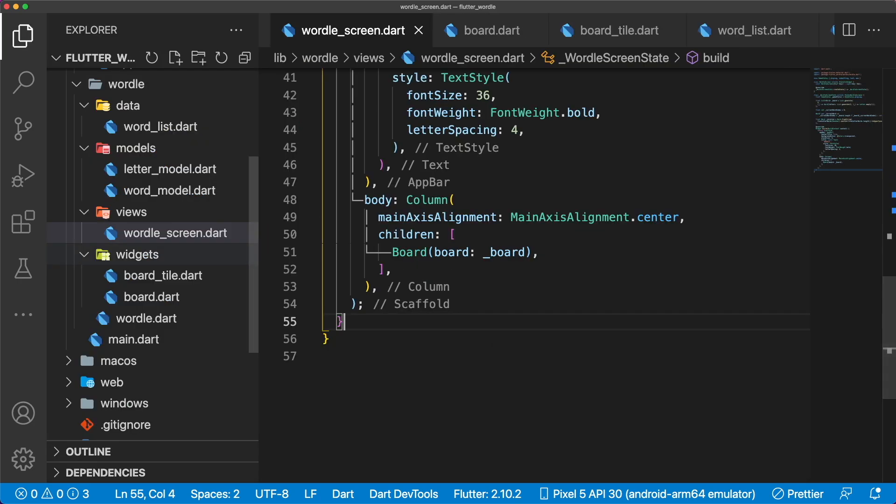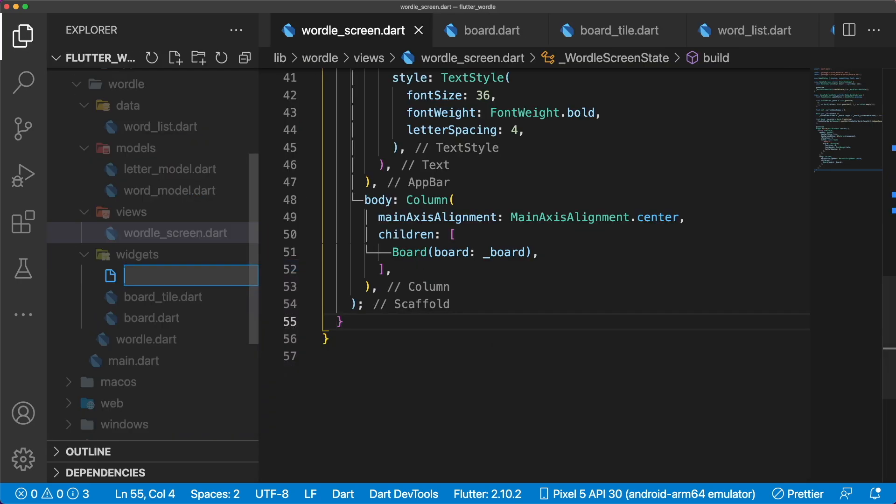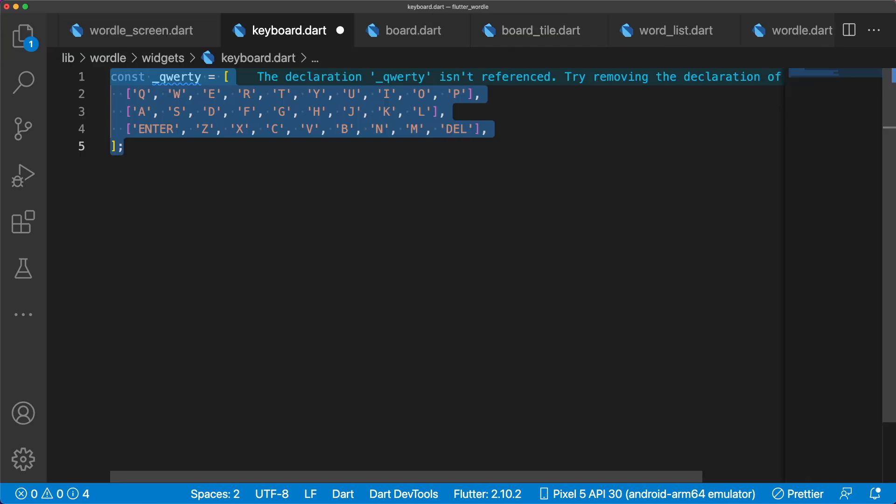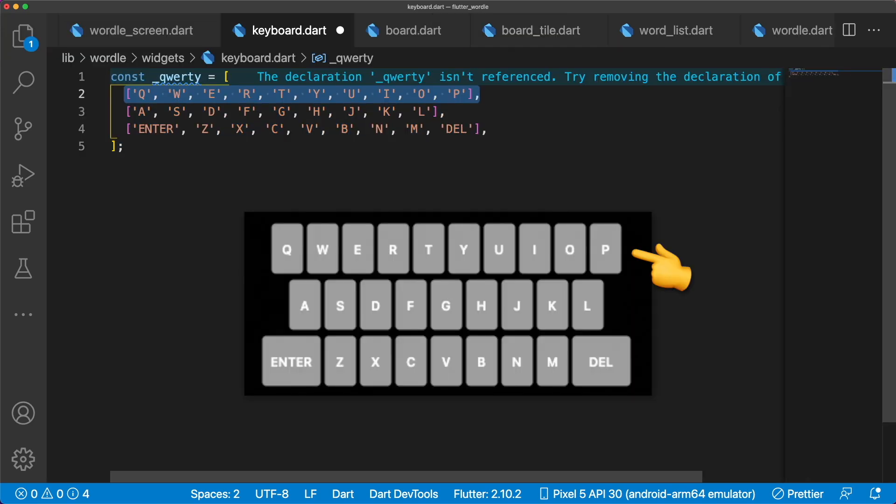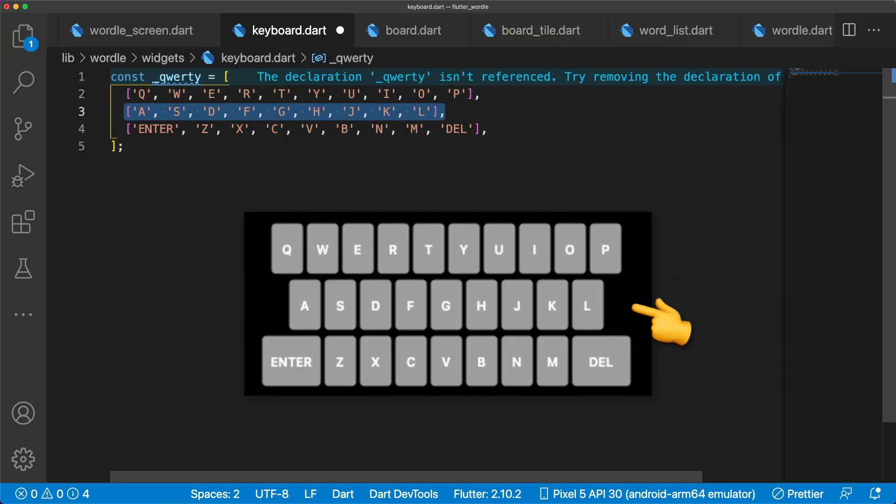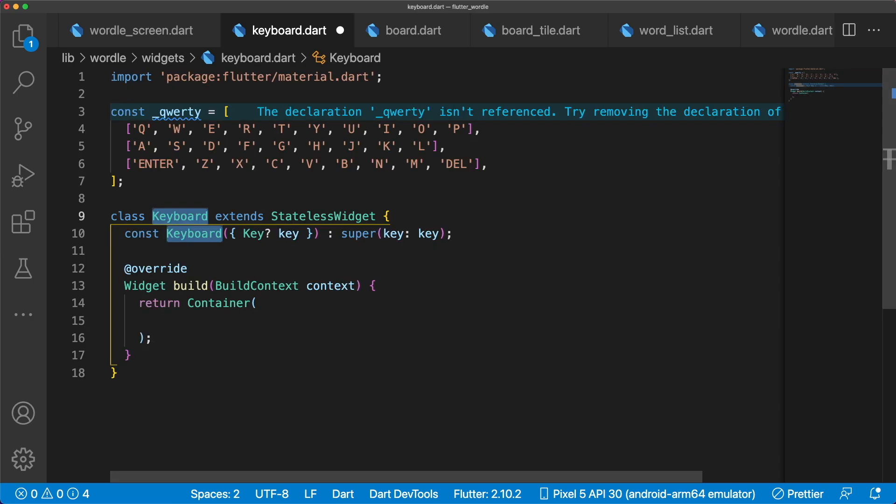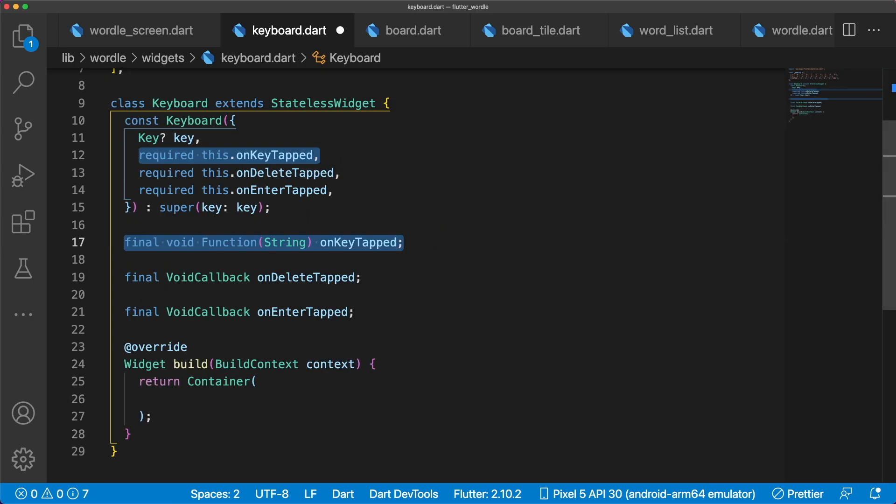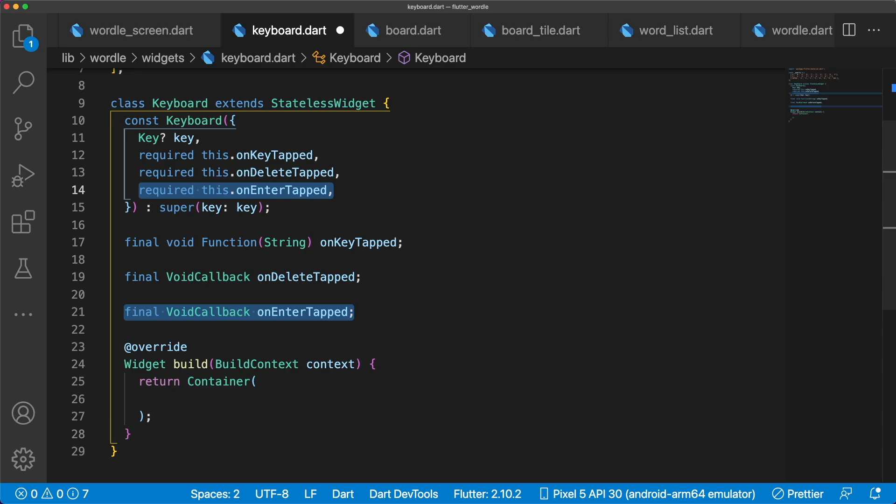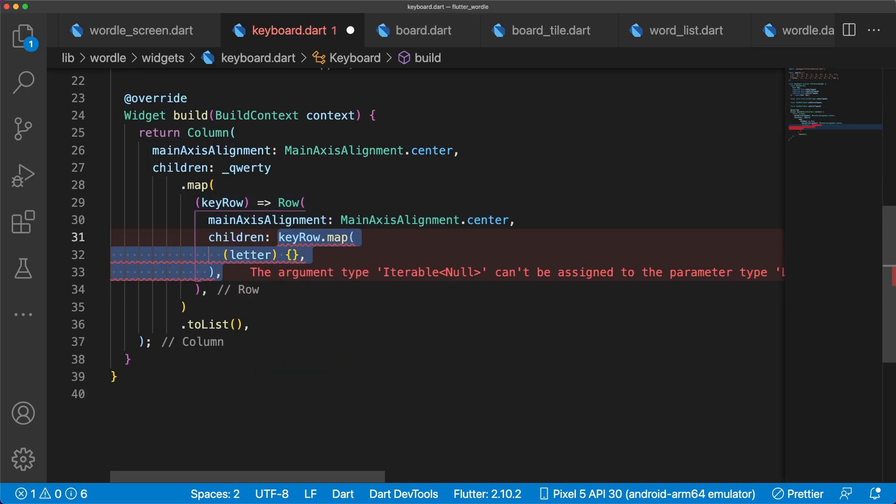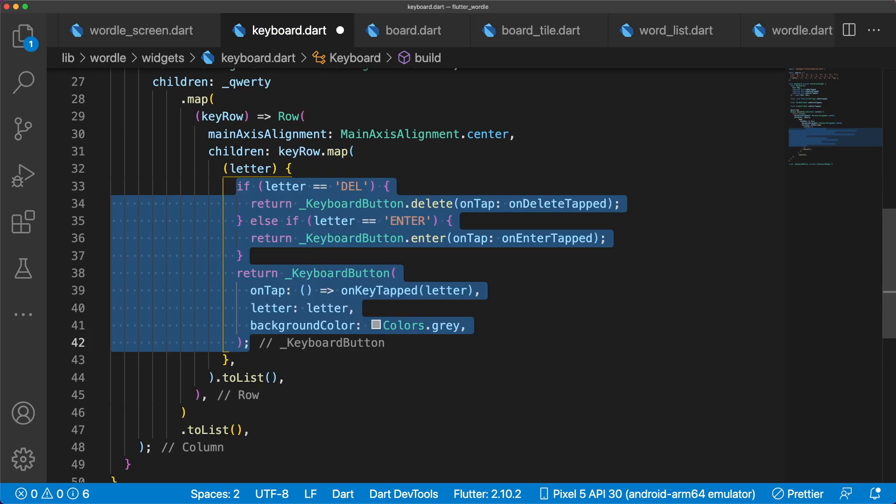It's time to move on to adding a custom keyboard to our app to enable users to enter letters, delete letters, and submit guesses. In keyboard.dart, create a private variable qwerty. Each row is a row on the keyboard. The keyboard widget has 3 callbacks, onKeyTapped, onEnterTapped, and onDeleteTapped. In a column widget, we map each key row into individual keyboard buttons.